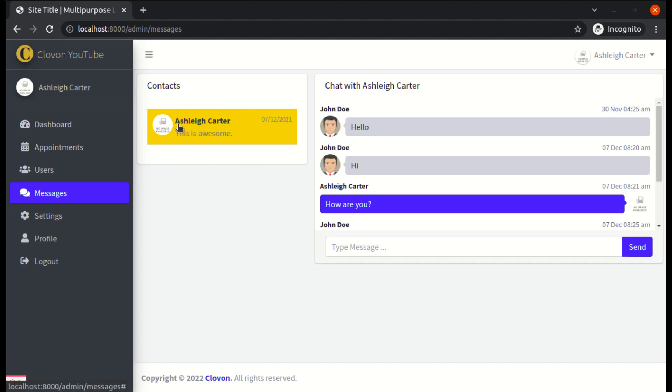Over here, instead of displaying John Dewey, it is displaying the same authenticated user name as well. So in this video, I will show you how we can fix this.